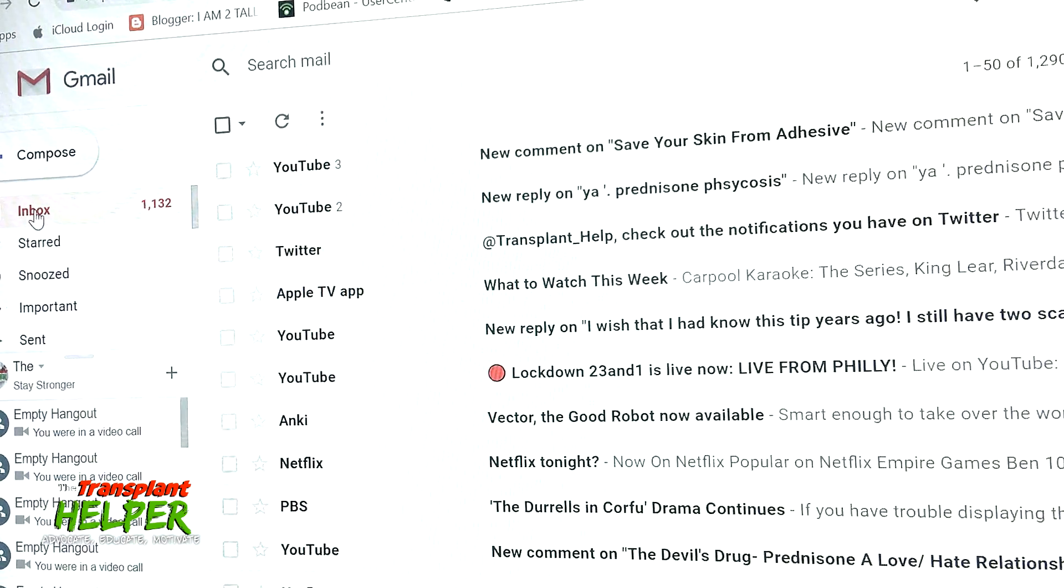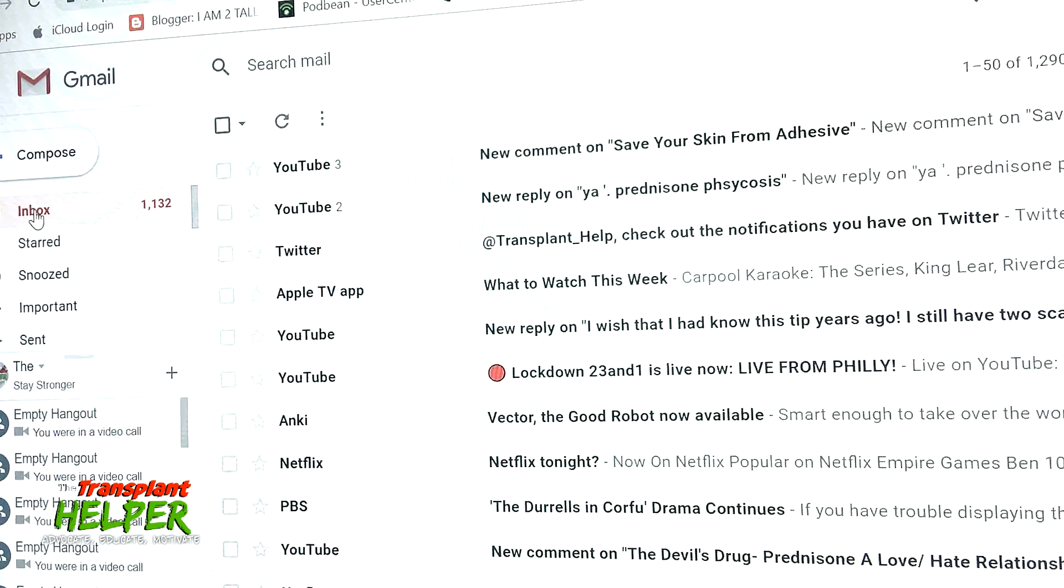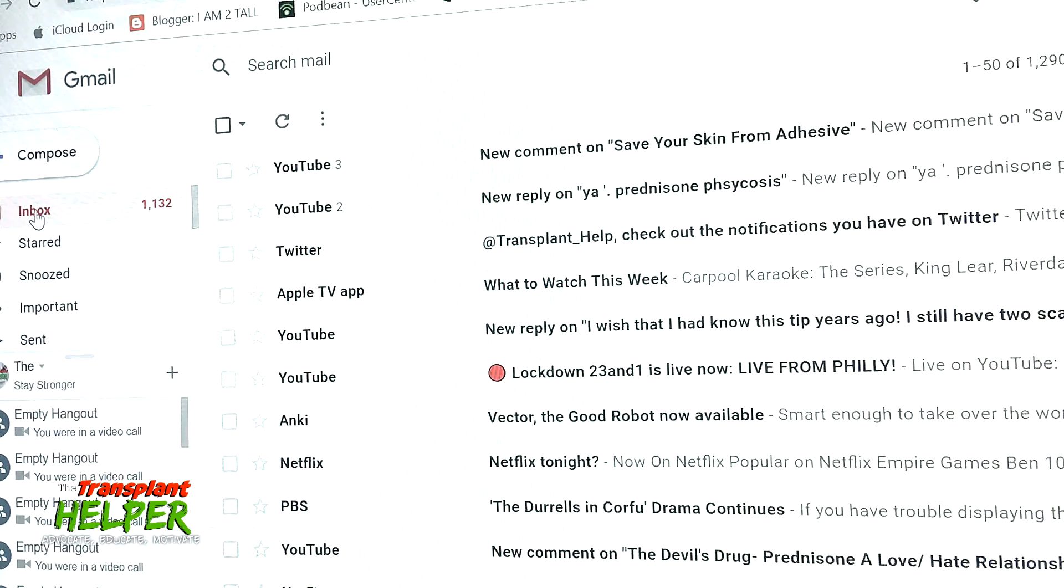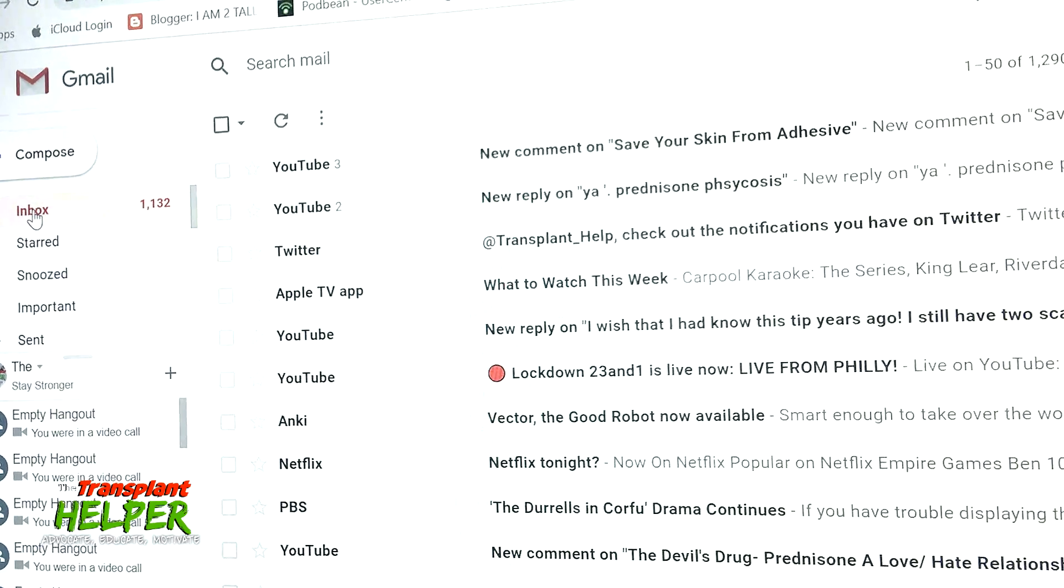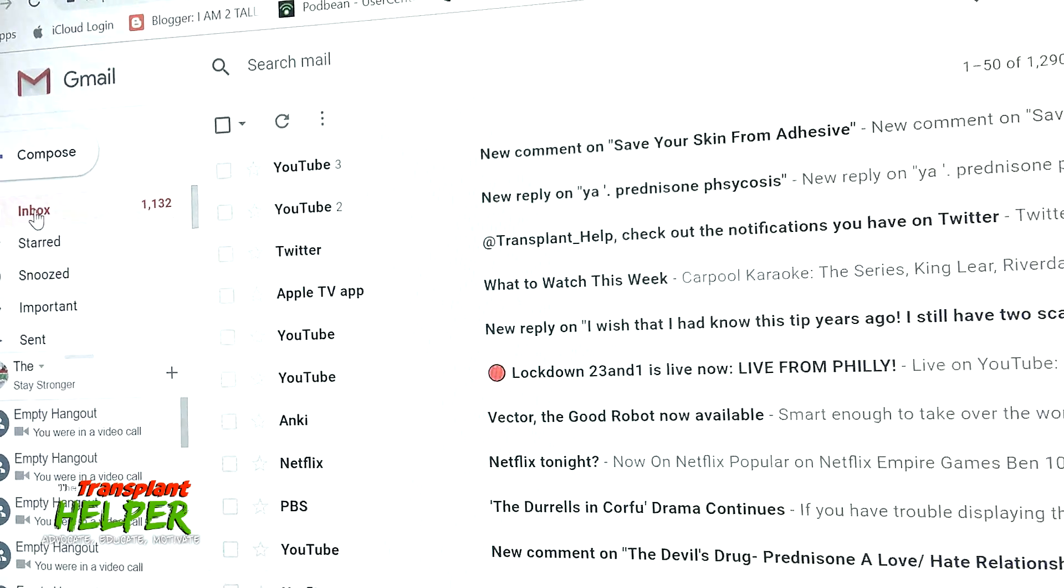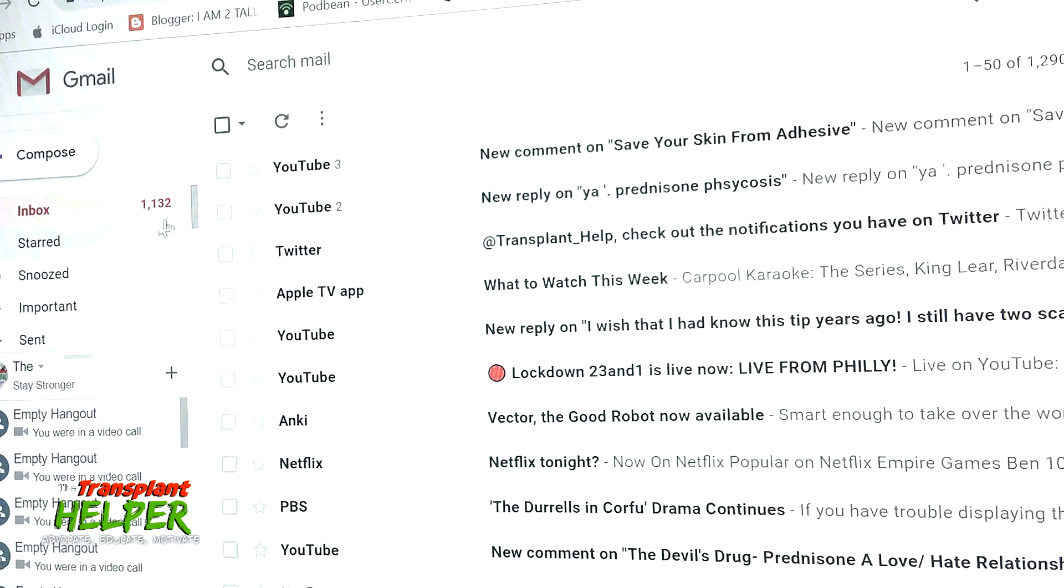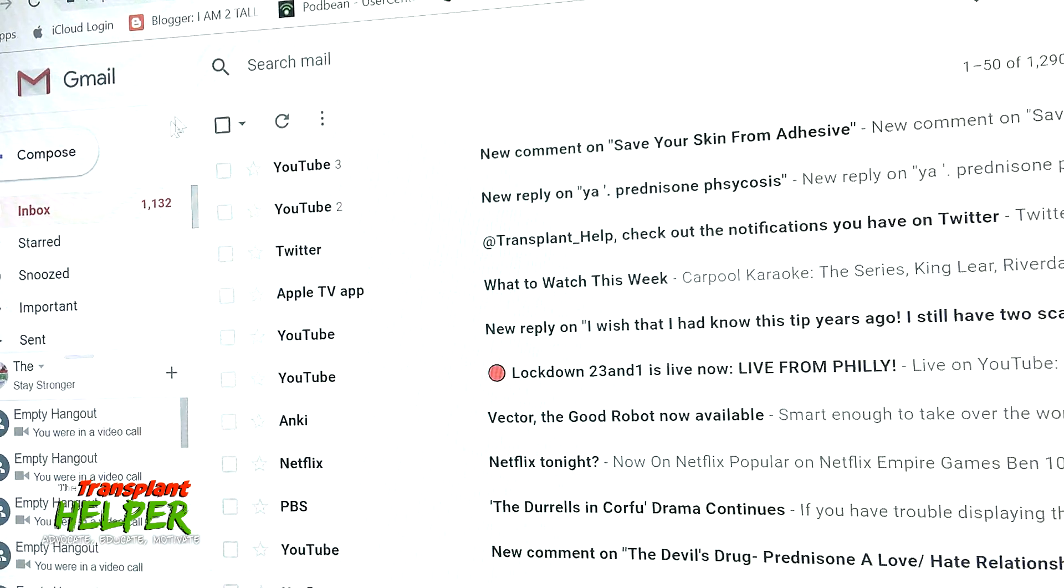Here's what you need to do. First of all, go into your Gmail account on a laptop, here in this case on my desktop. Find your Gmail account, go ahead and log in. I've already done a lot of work here, so you'll see right now I've only got 1,132 emails left to go.